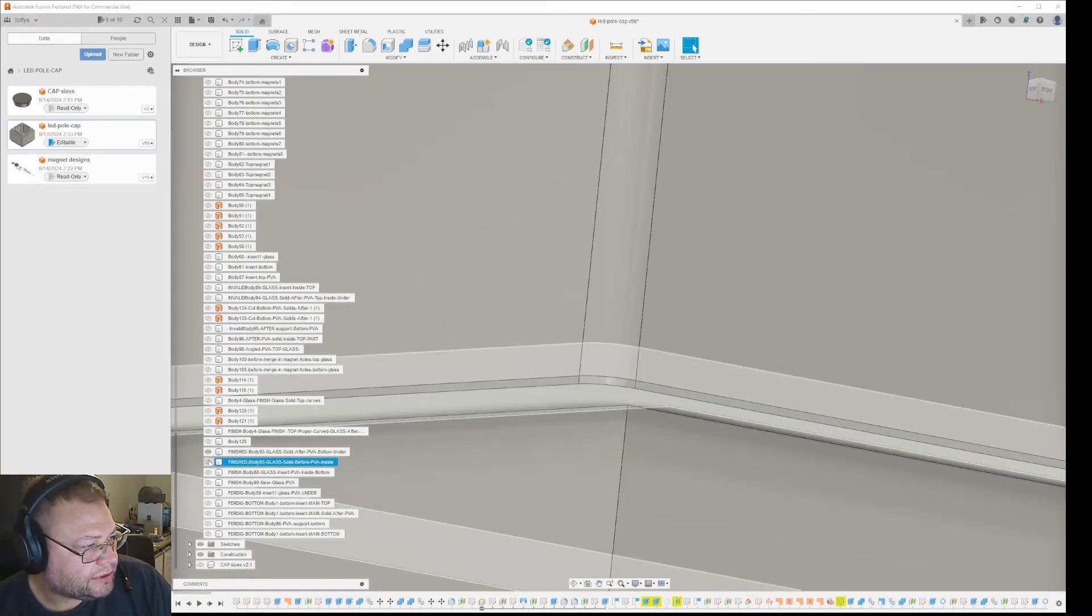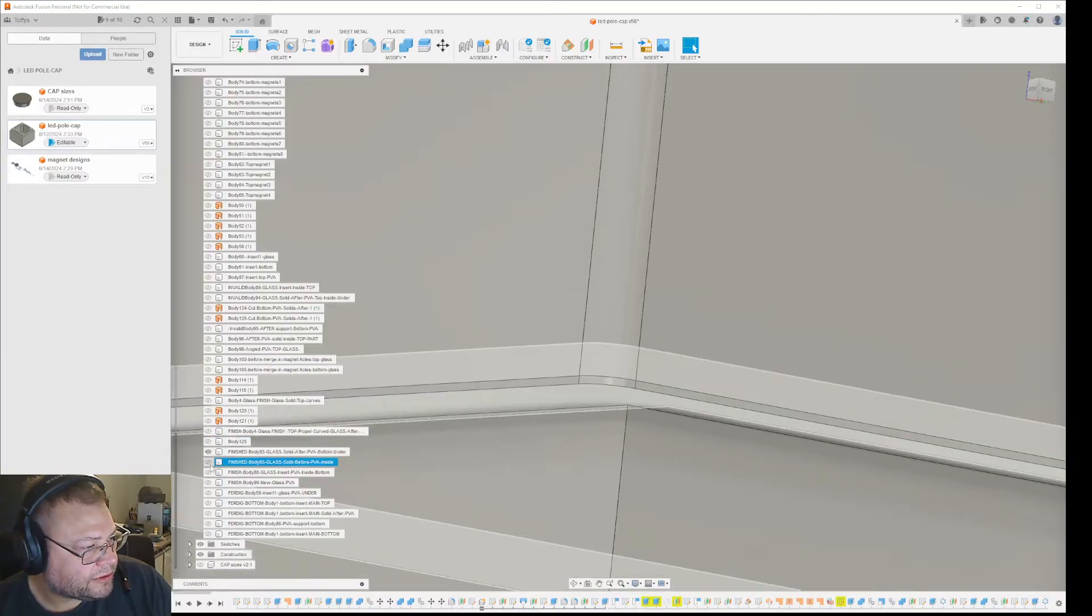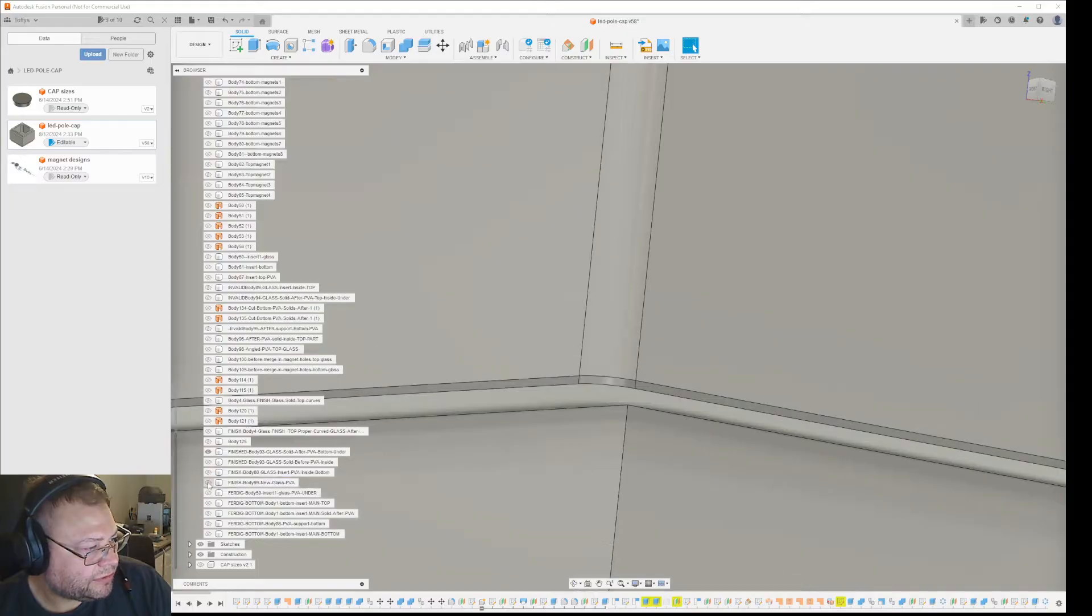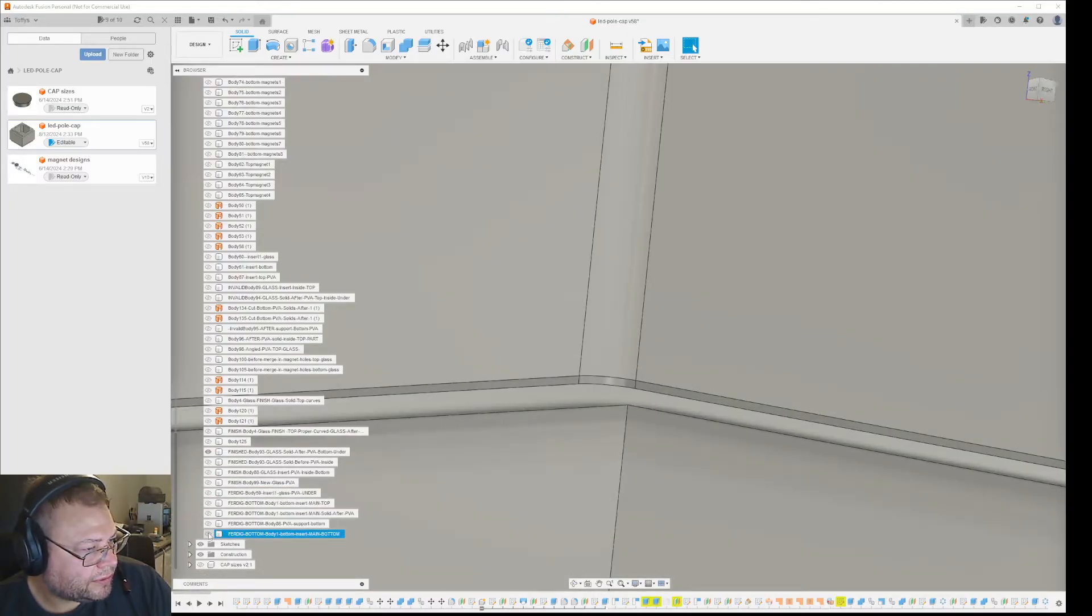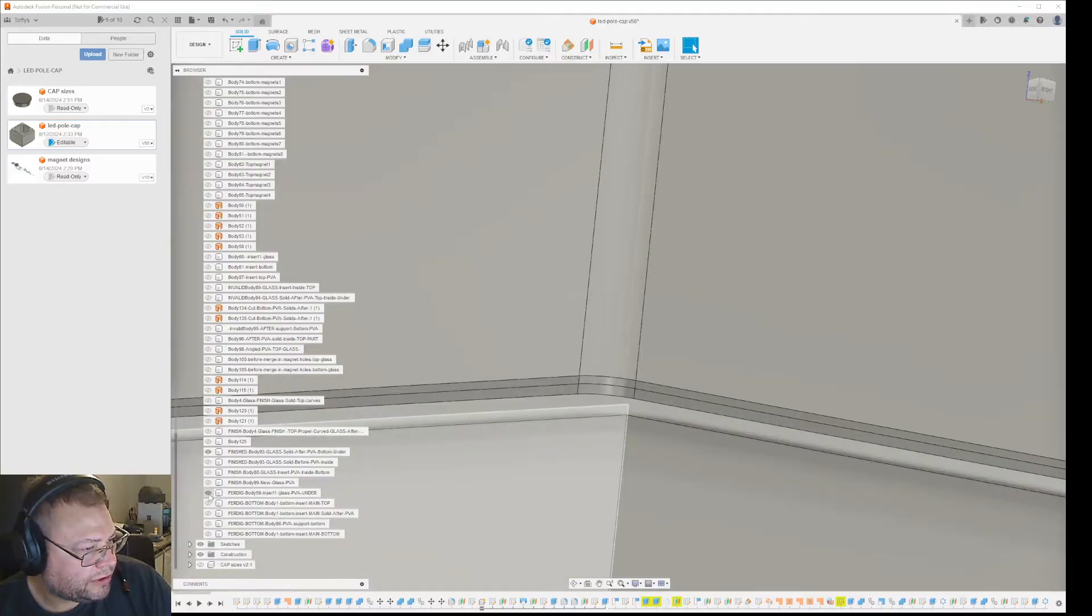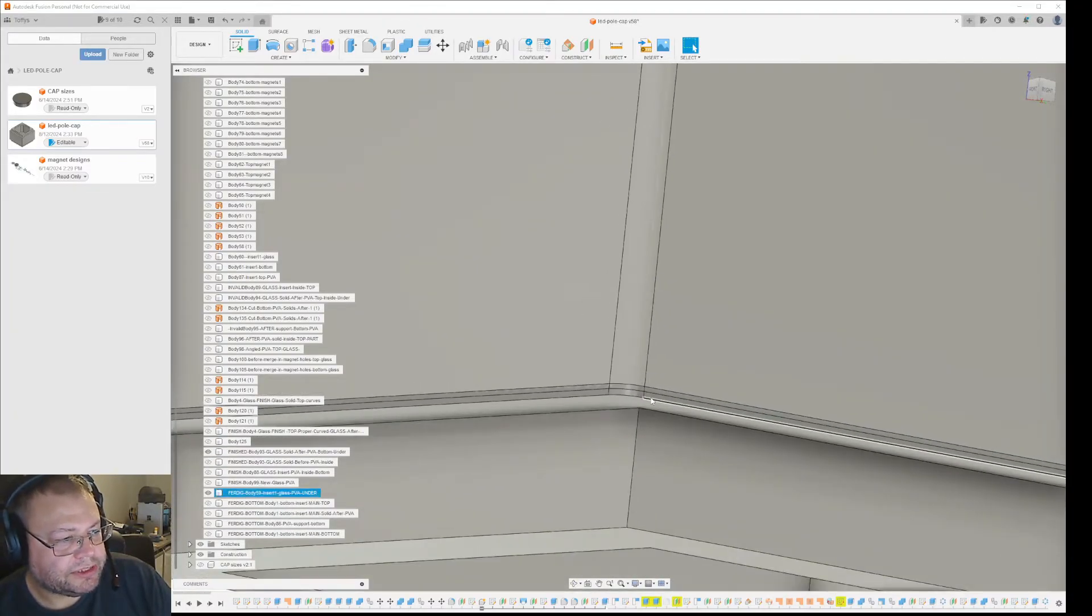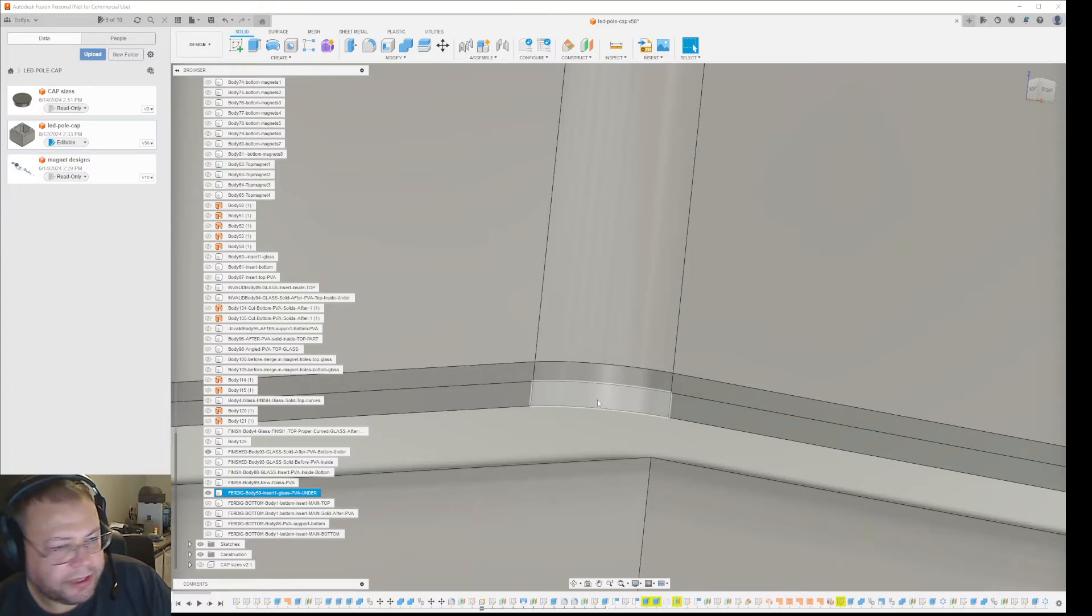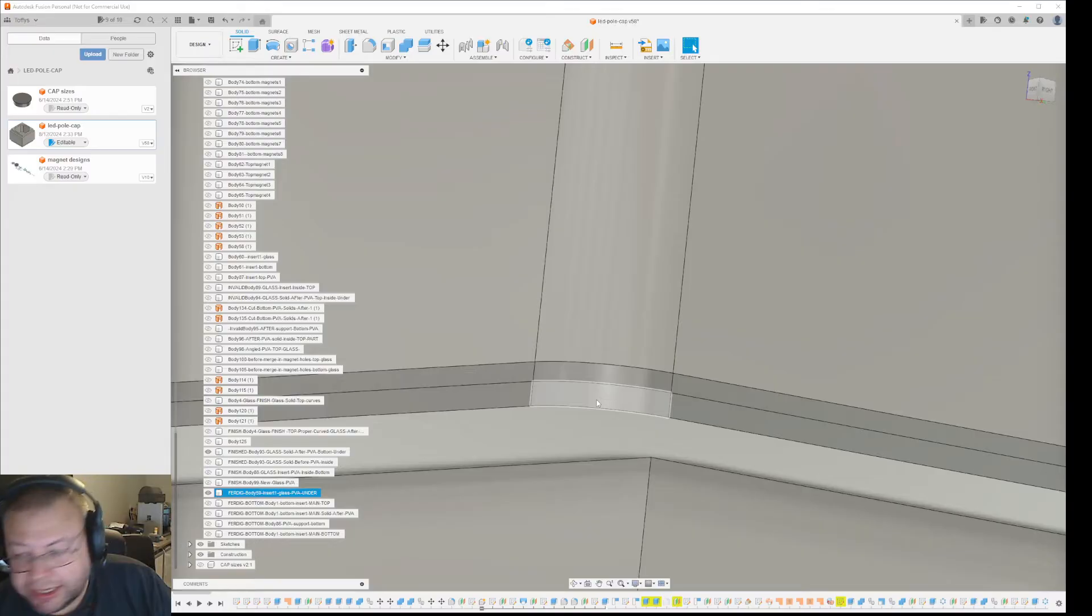Let's see, there should be a different one here, insert PVA. PVA under, okay, so you see here, I'm doing this in two layers. So this one here, that is either PVA or PLA.